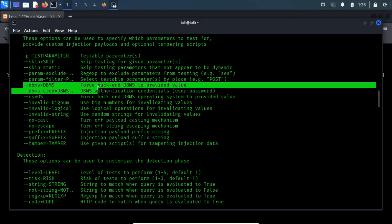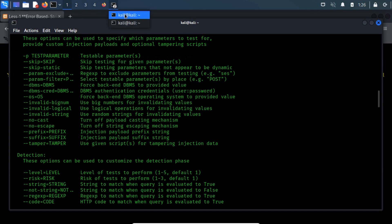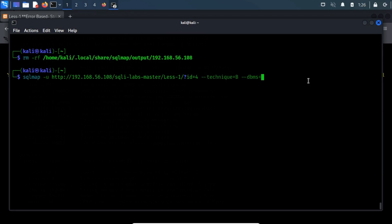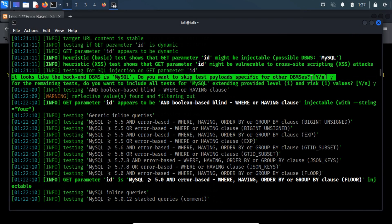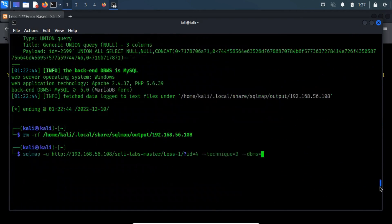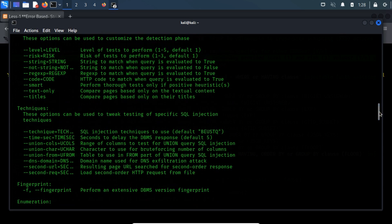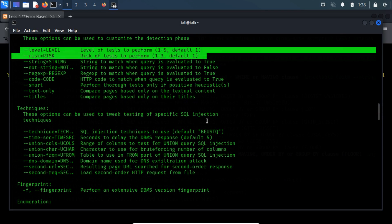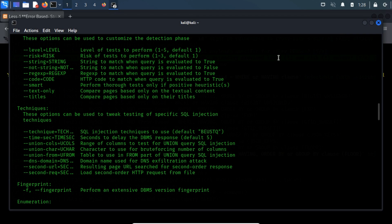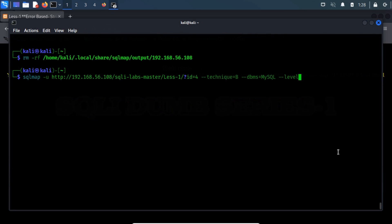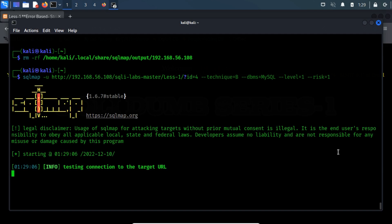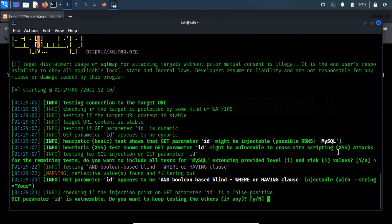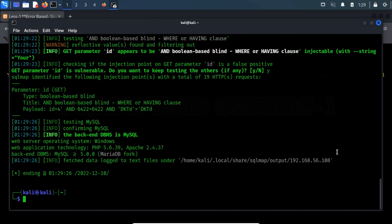SQL Map has some awesome switches like --levels and --risks, which can provide SQL Map addition. As you can notice, the SQL Map only prints the output for the Boolean-based blind injection technique.